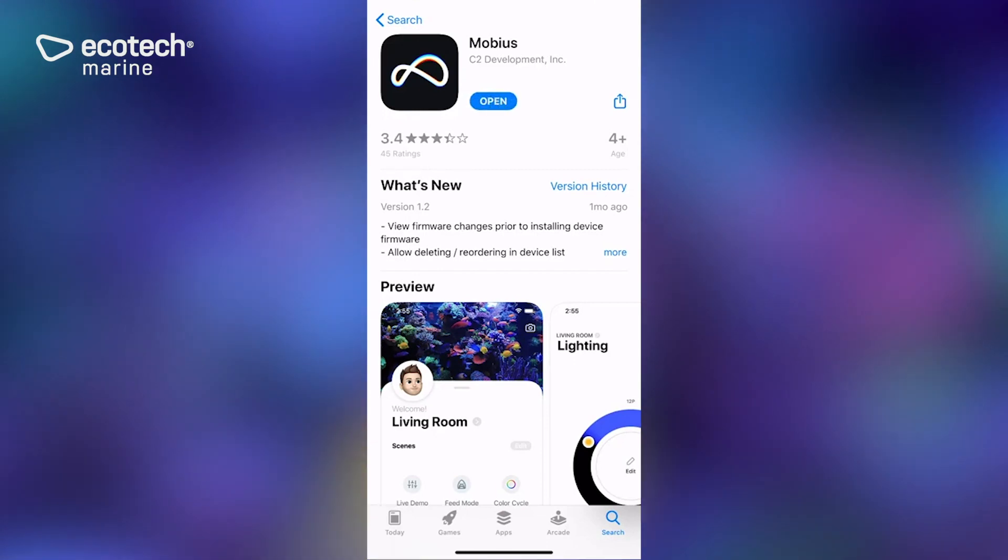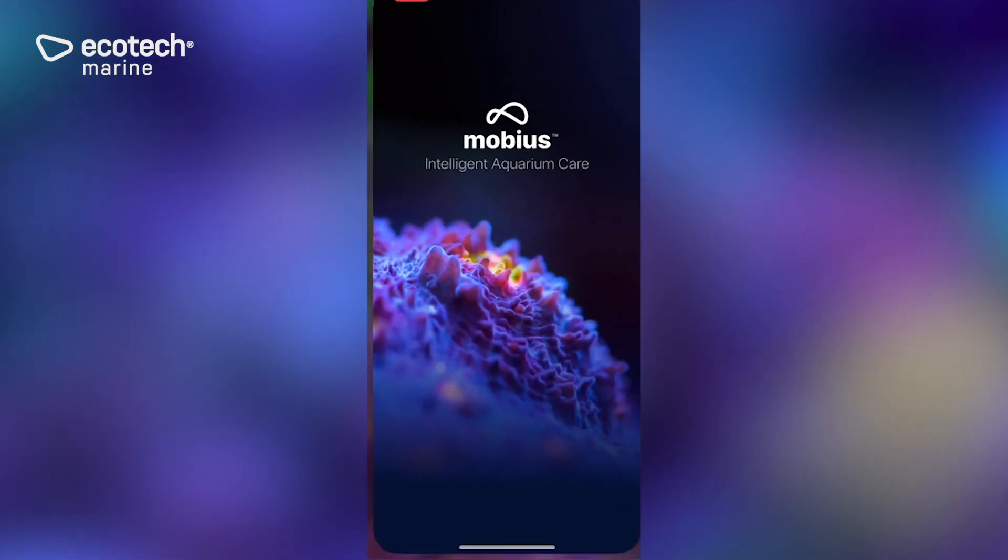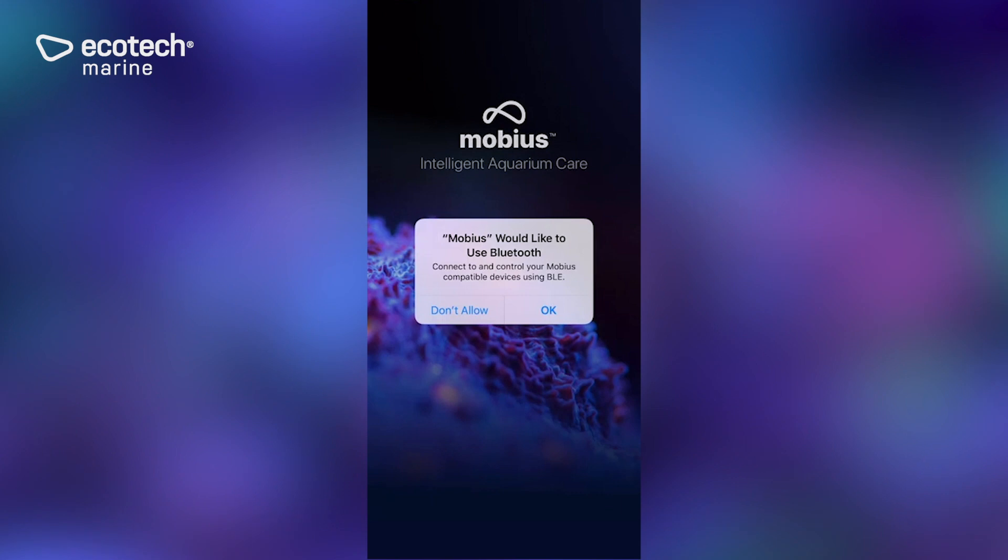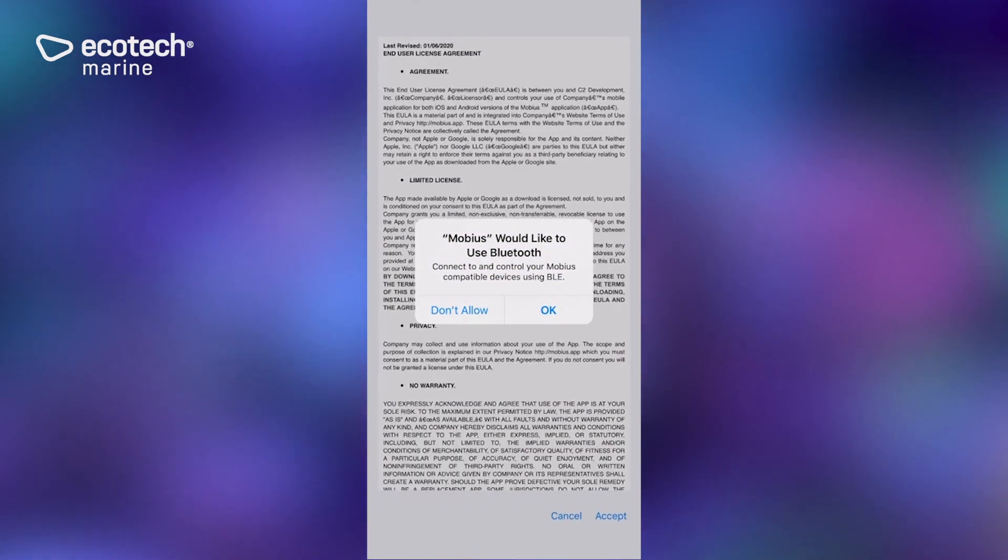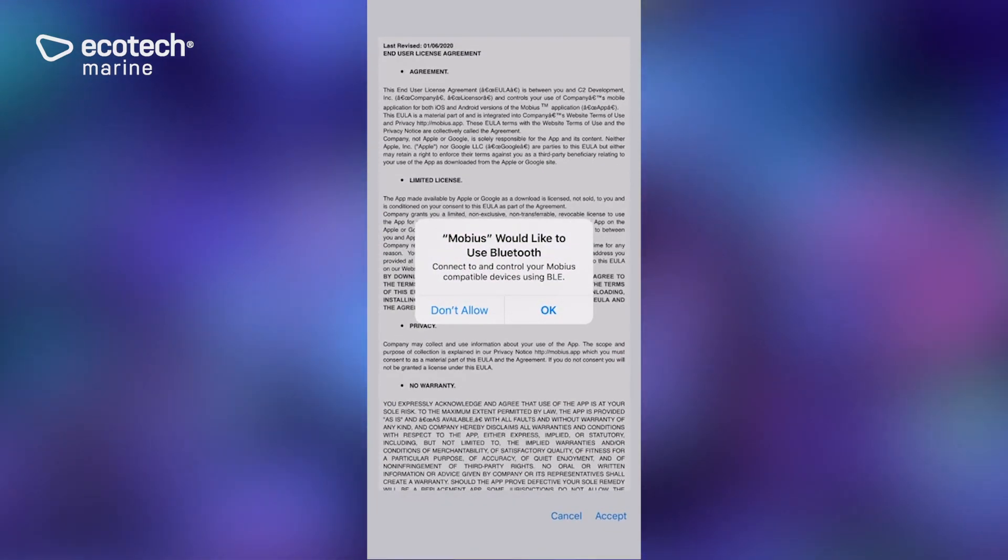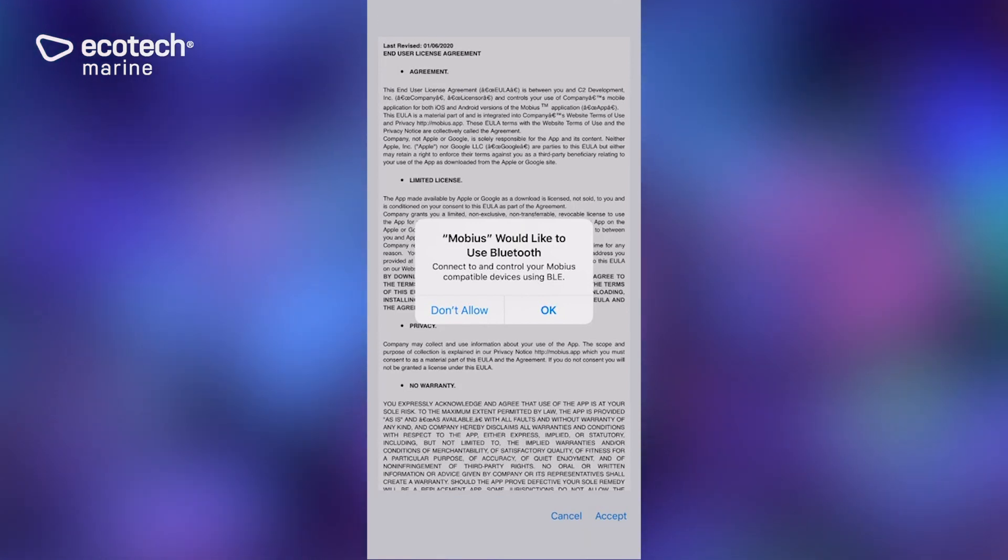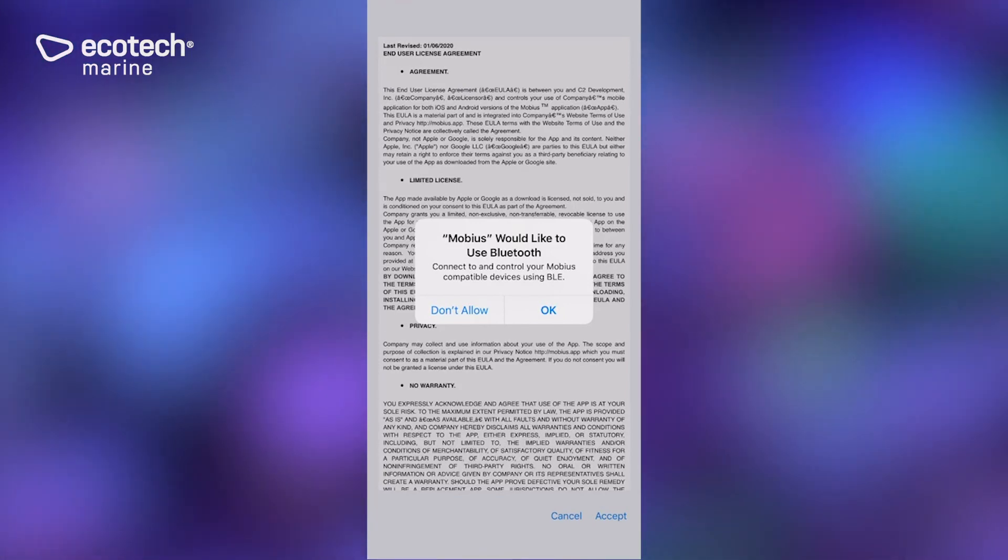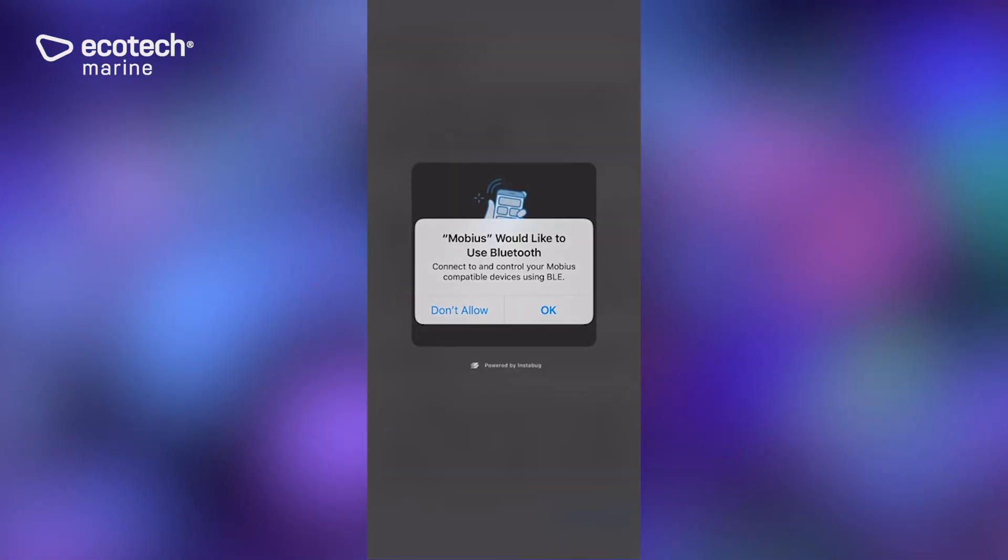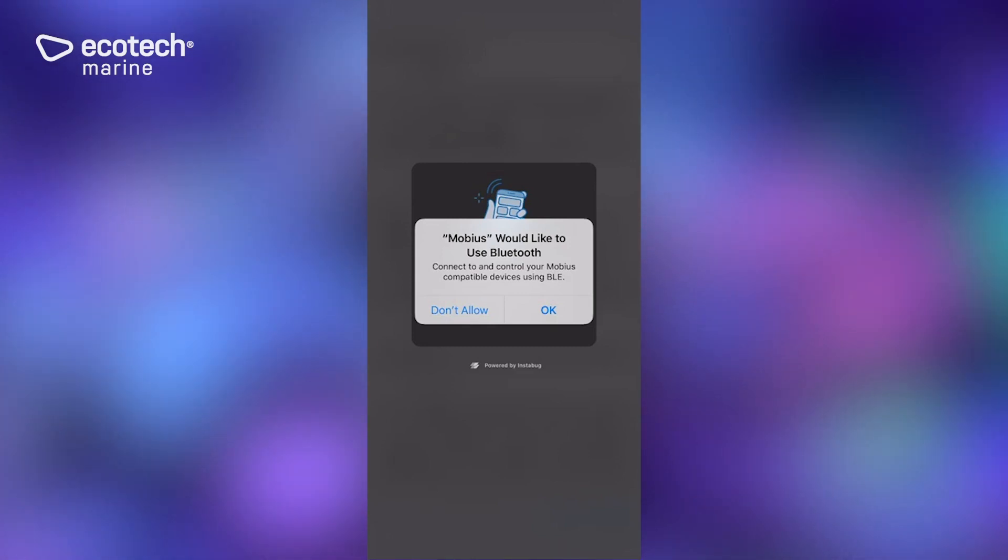The first thing it's going to notify you is that you need to enable Bluetooth to use it and that the app needs access to Bluetooth. That's because devices connect primarily with Bluetooth, so we're going to click OK.